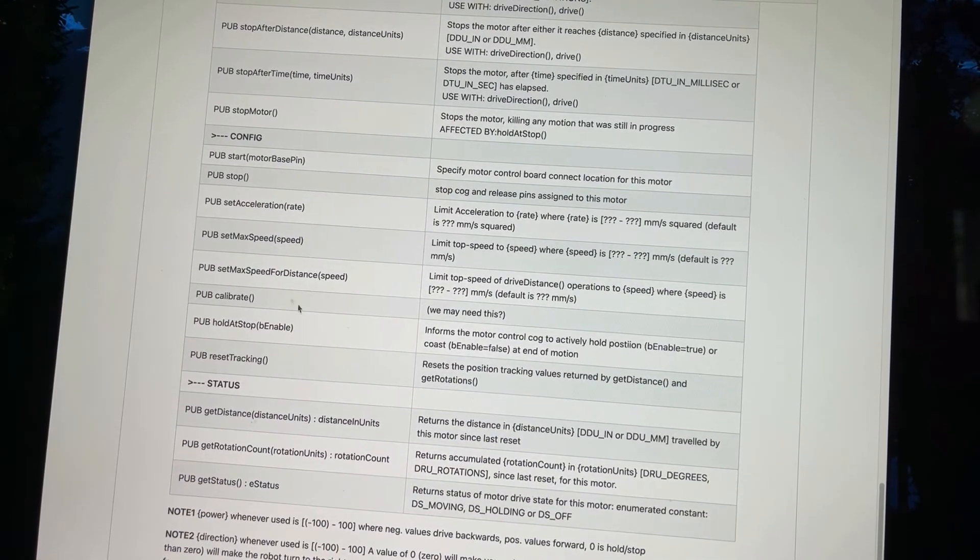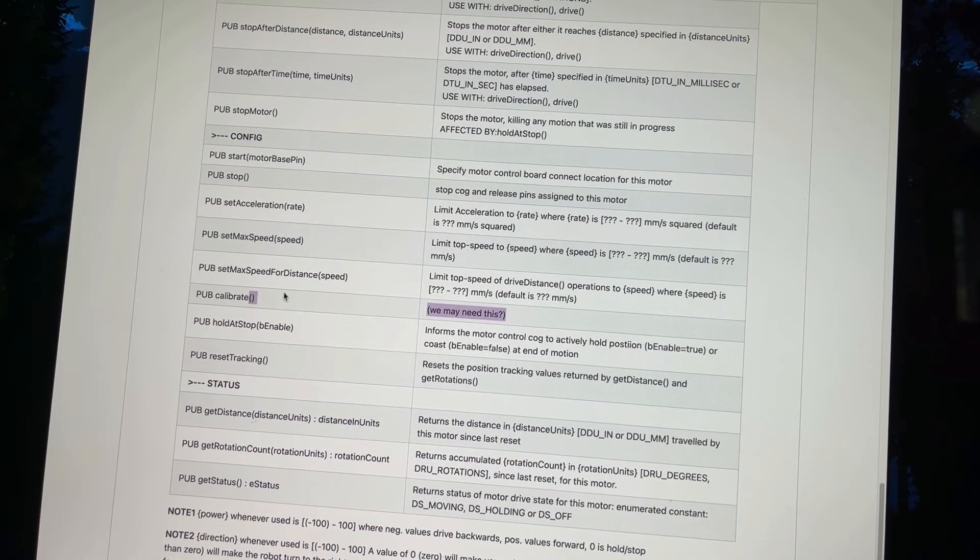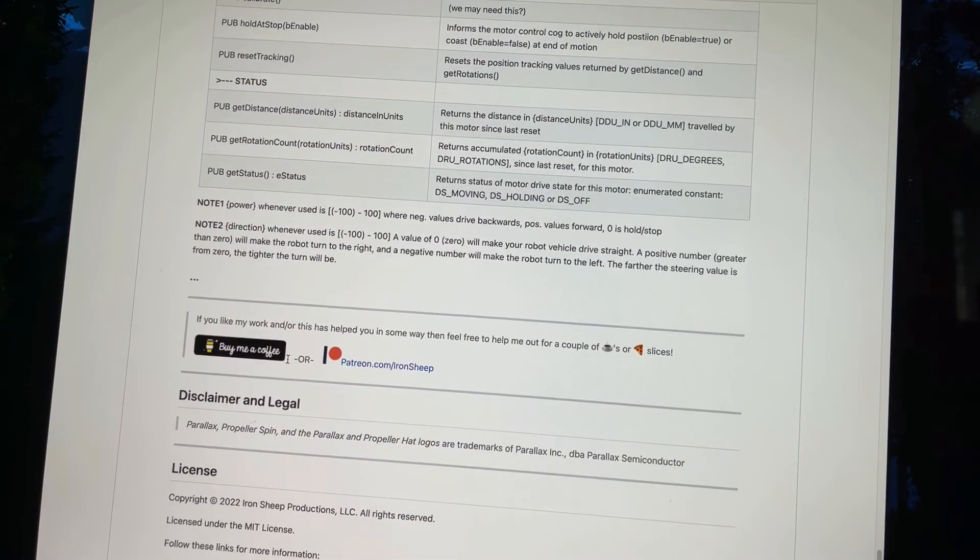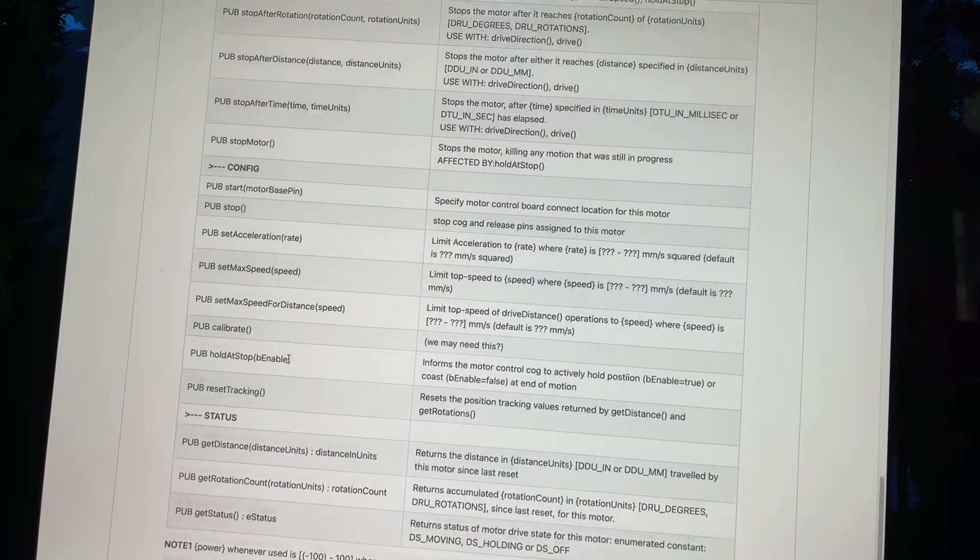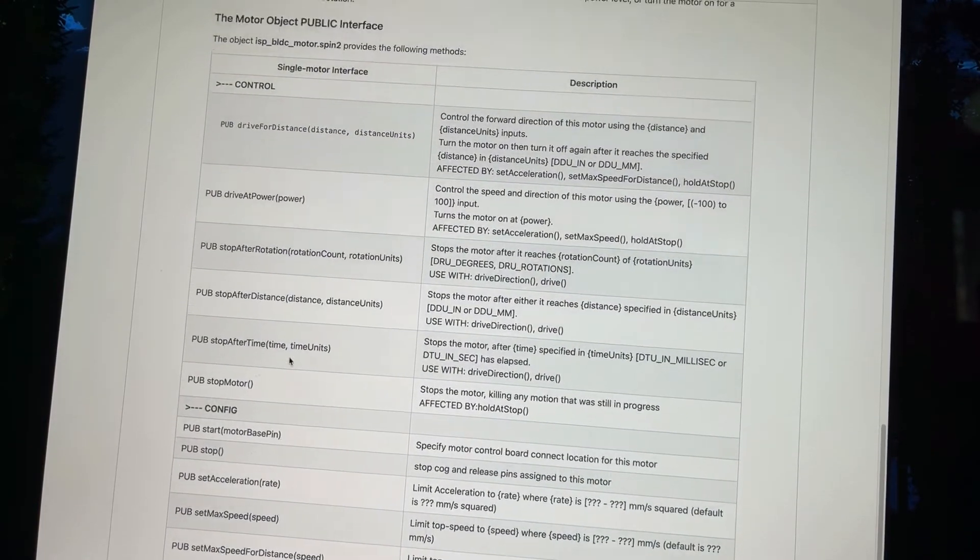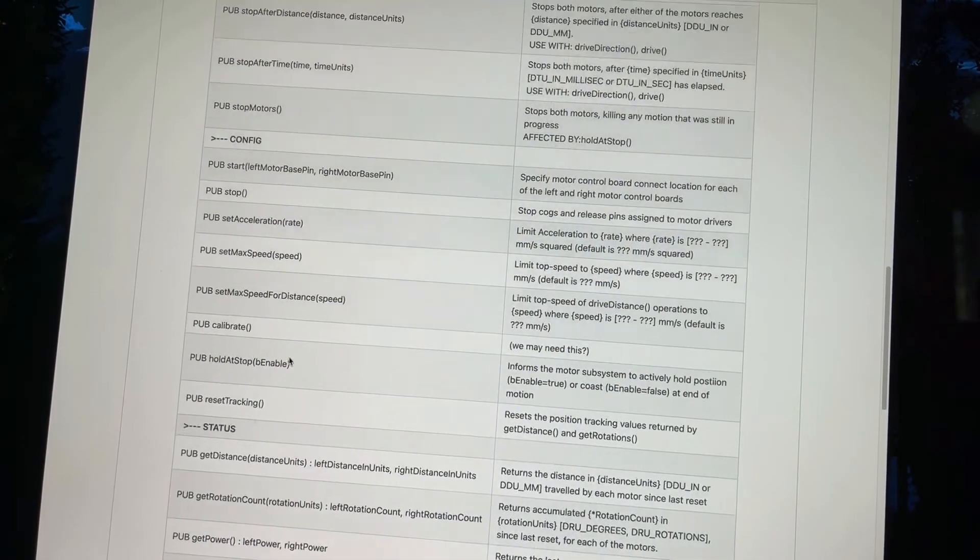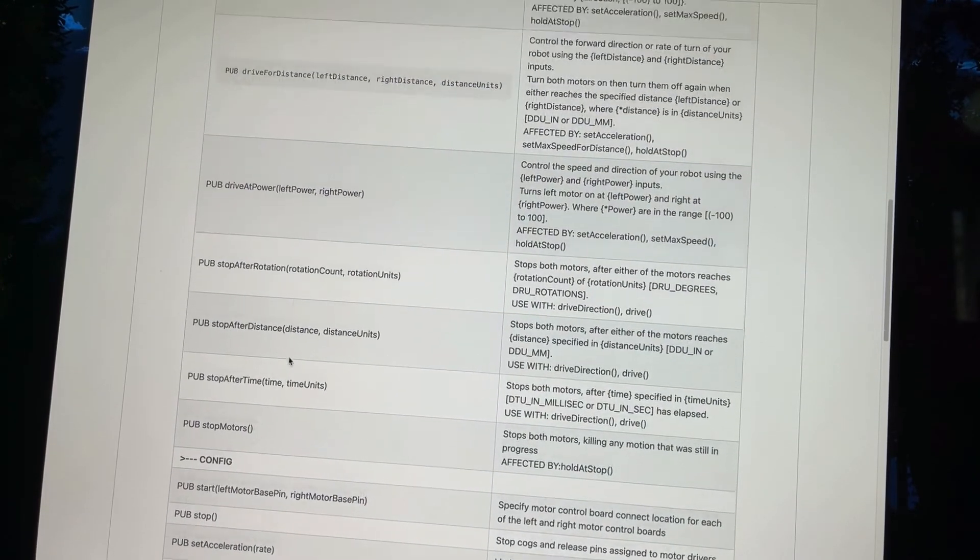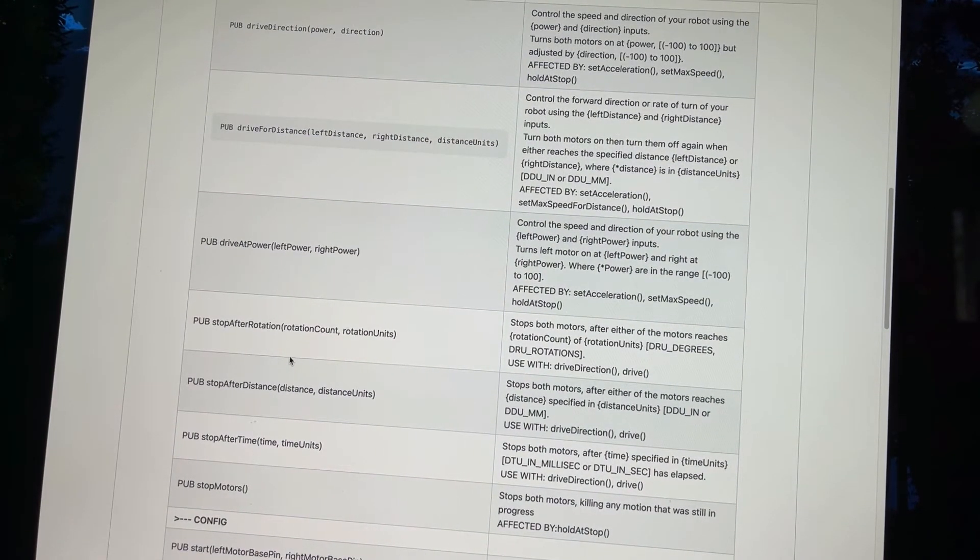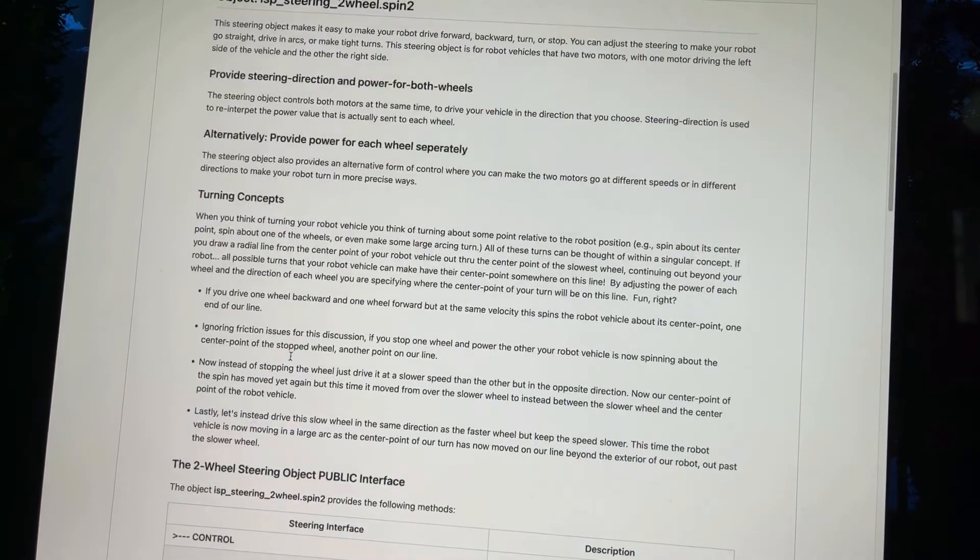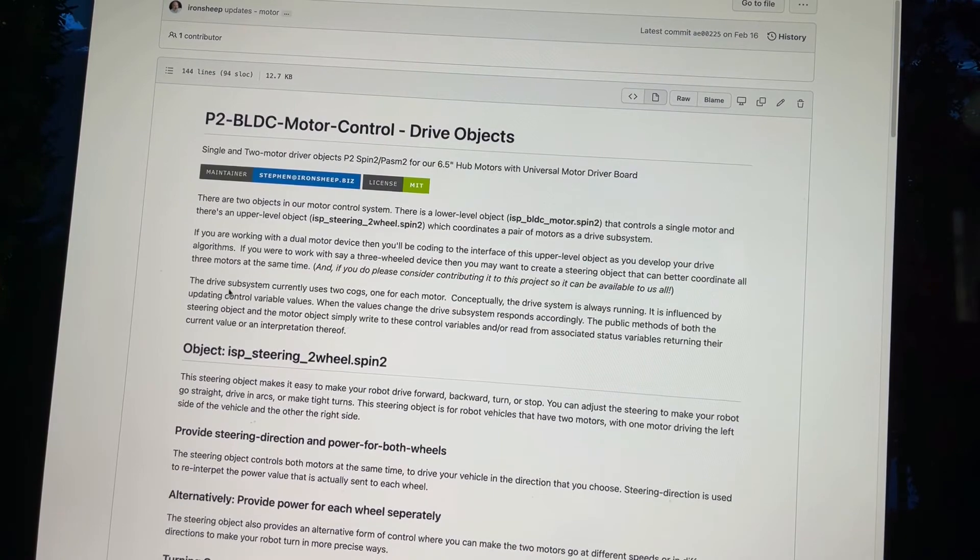Same thing with start. We don't know if we're going to be using calibrate yet. There's your reset tracking and there's your get information. And that's pretty much the new interface for the motors. I just wanted you to make sure you knew that this kind of documentation is going to be available. This is also in as comments within the code itself when you get the spin code. So that's what I have for the motor drive.